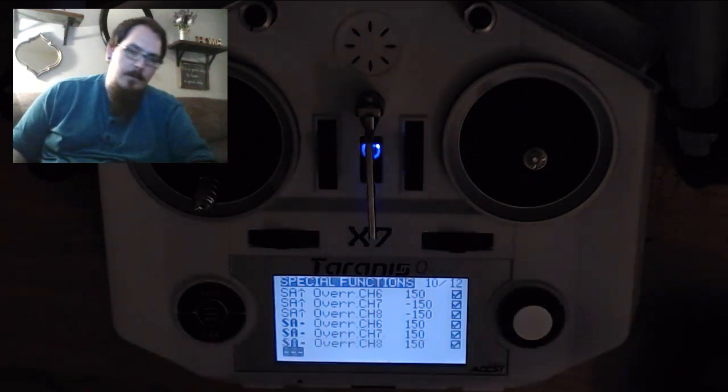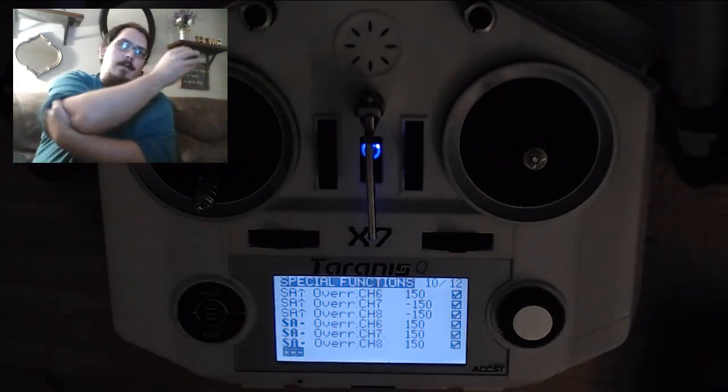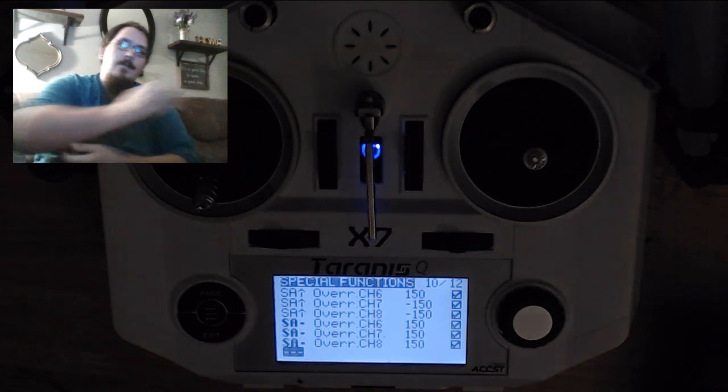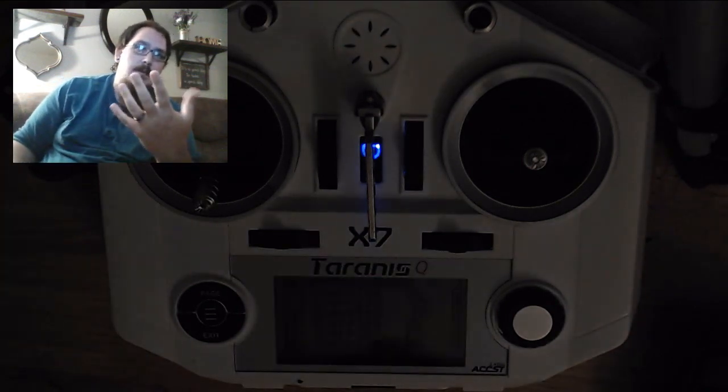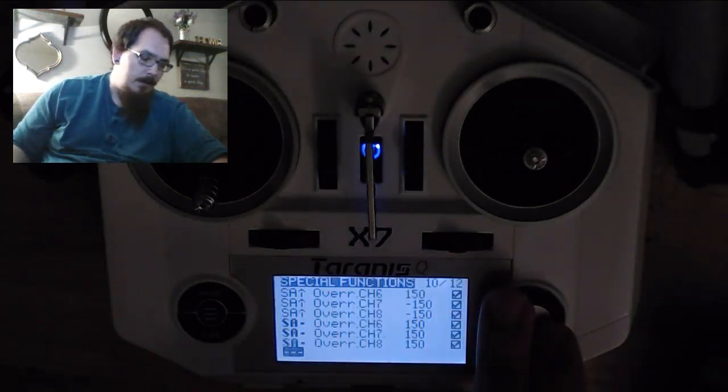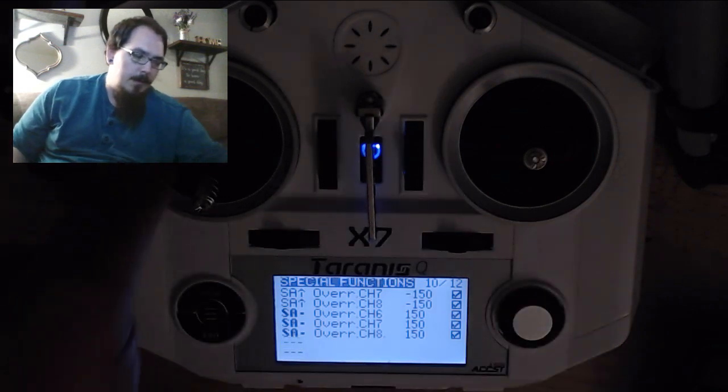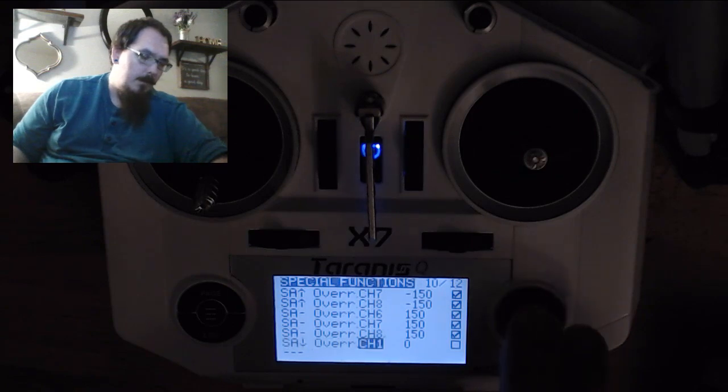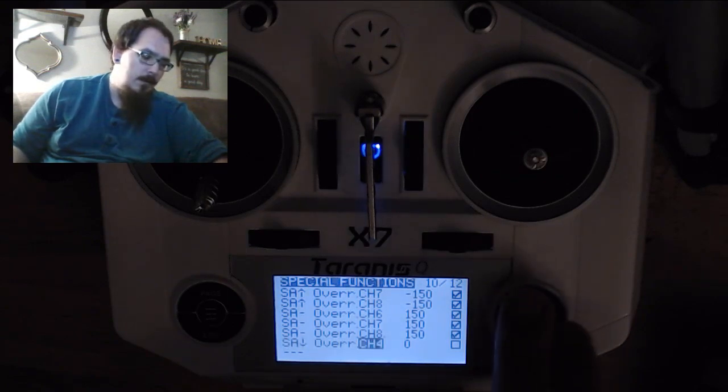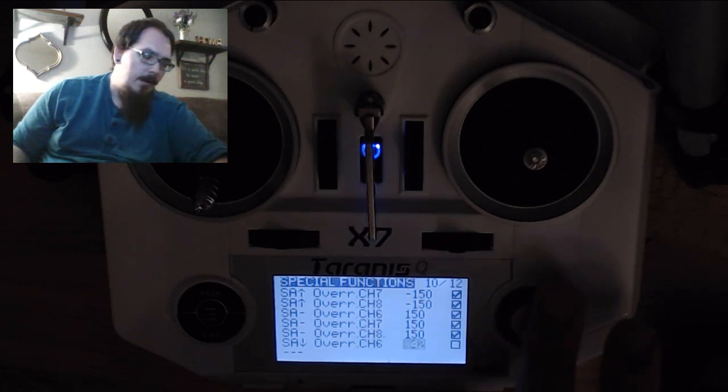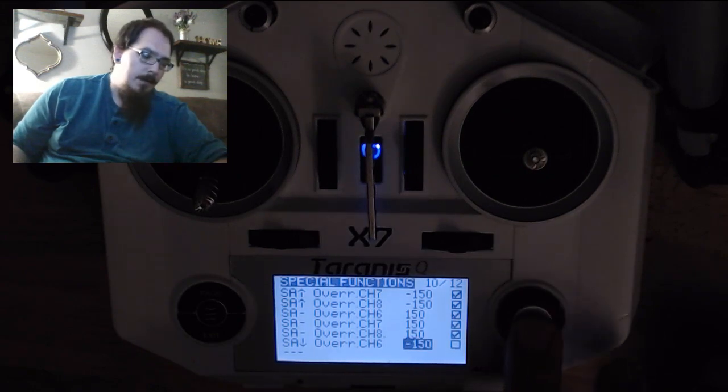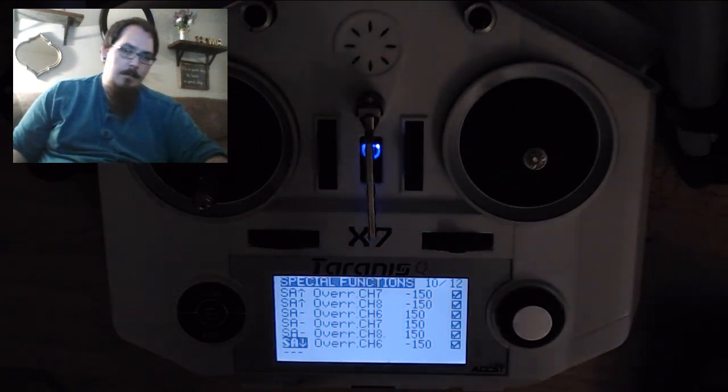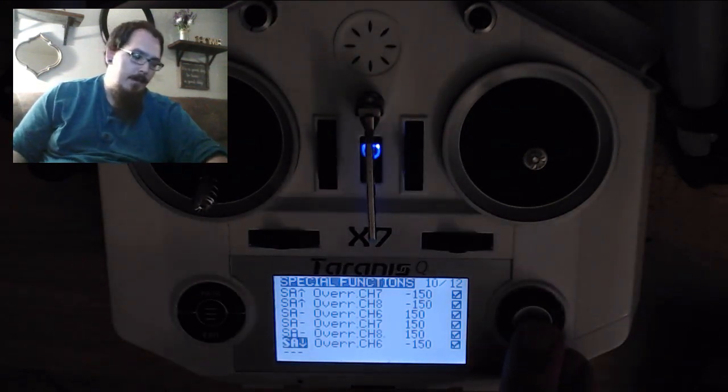And then I want my last one to just be full blown acro. So full blown acro is really simple. You just have to have channel six set low. If channel six is set low, it doesn't matter what anything else is set to, it's going to be acro. So our last thing we can do here is we can set our switch value down to override channel six, and to set it all the way down to negative 150. So just doing that alone is going to have everything set up to have those three modes.